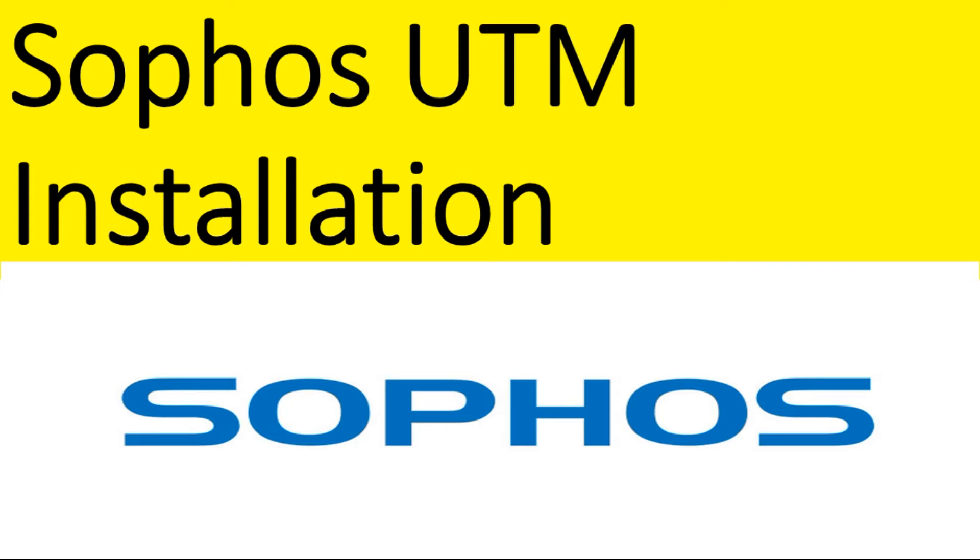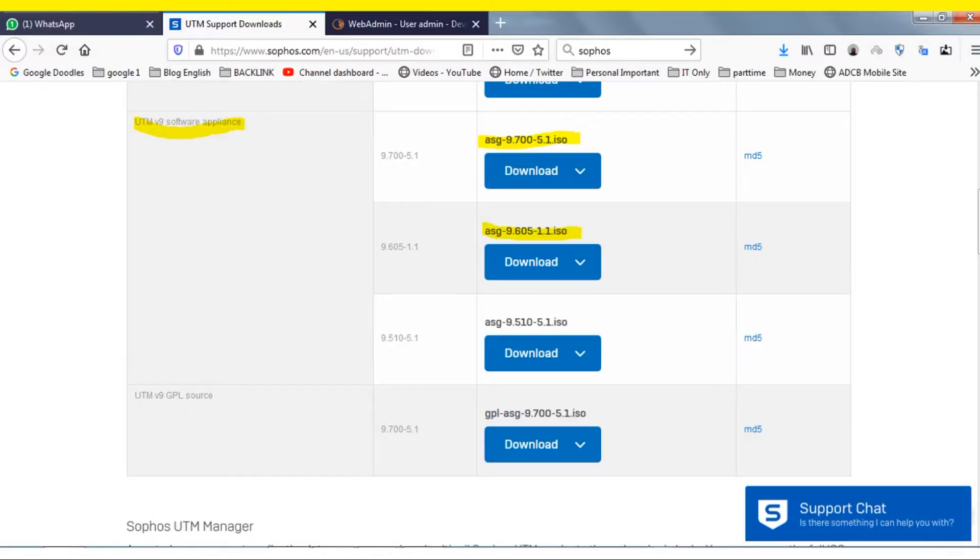Hello guys, welcome back to my YouTube channel. Today I'm showing how to install Sophos UTM virtual appliance. First of all, you need to download the Sophos UTM virtual appliance ISO file. I will provide the link in the description.